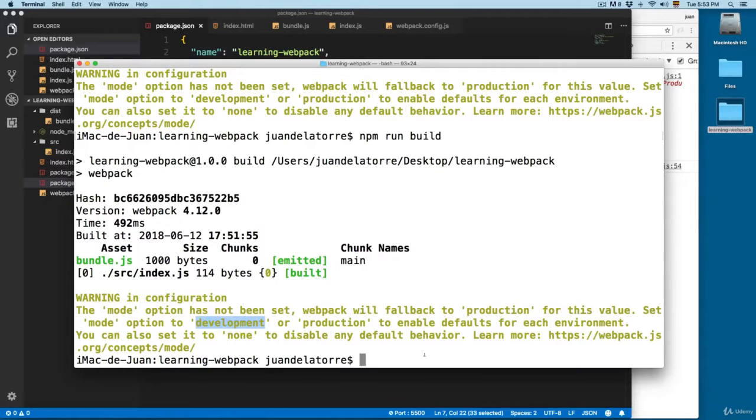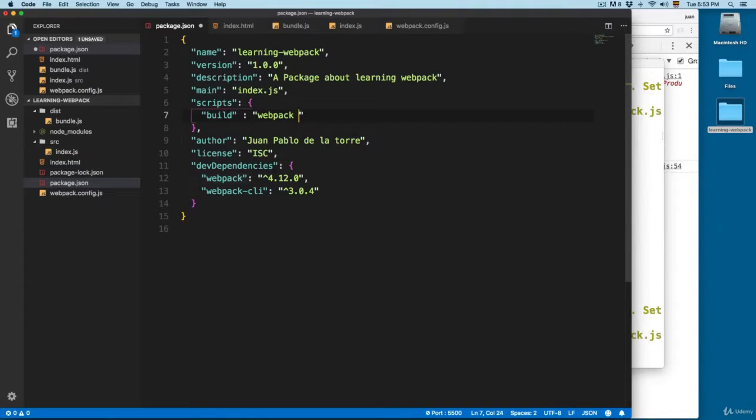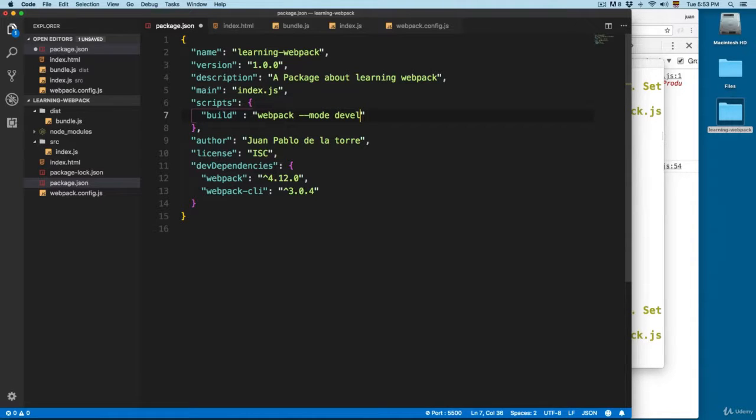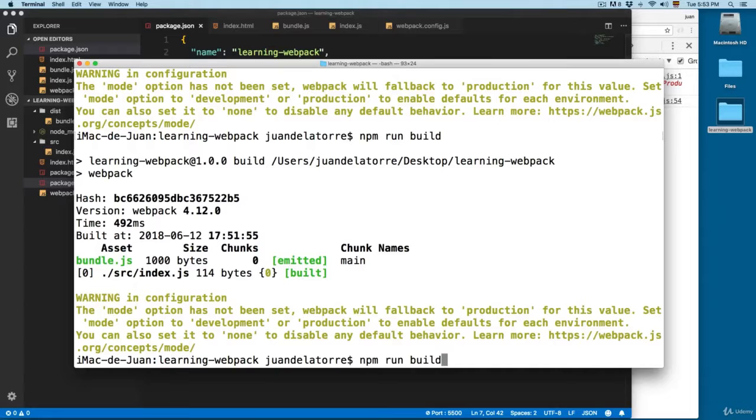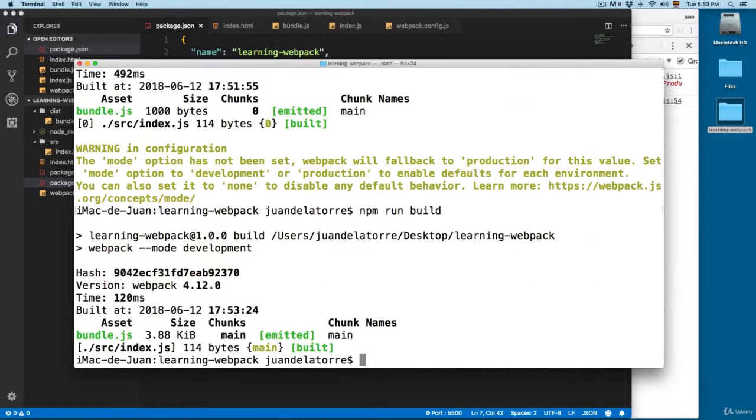So we're going to open build and right here I'm going to add --mode and it's going to be development. Save this and now let's run this again, npm run build.